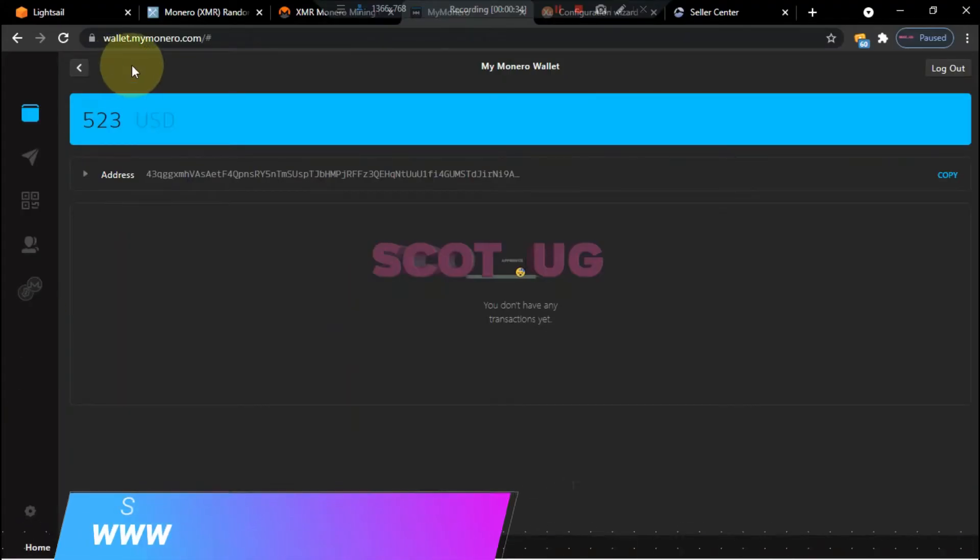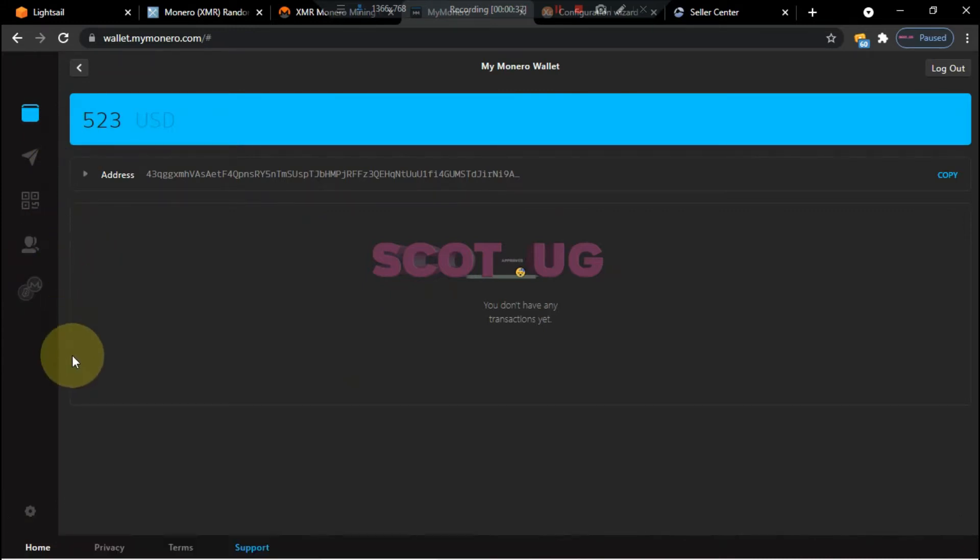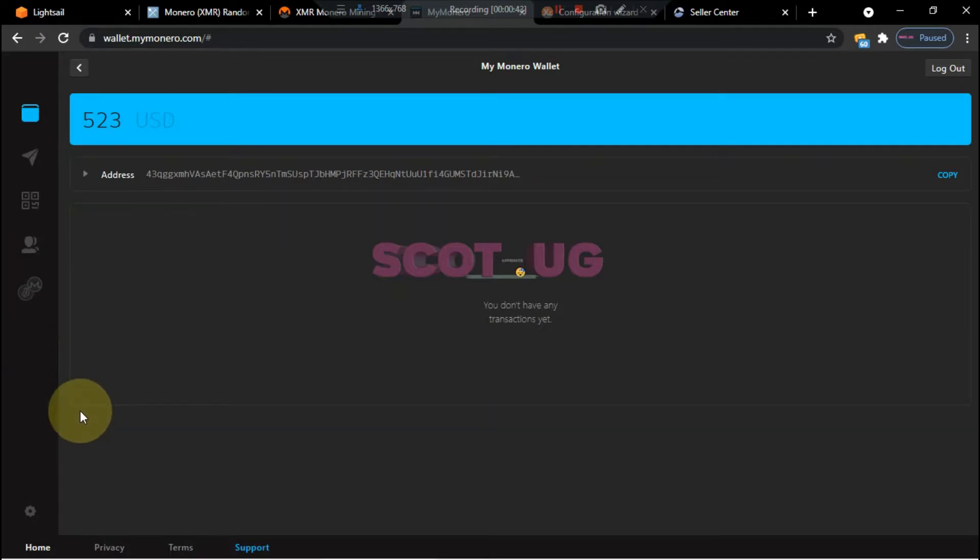My name is Scott from ScottUG.com and in this video I'm going to show you how you can mine Monero from your VPS so that you can make it as your passive income or side hustle. So let's get started.